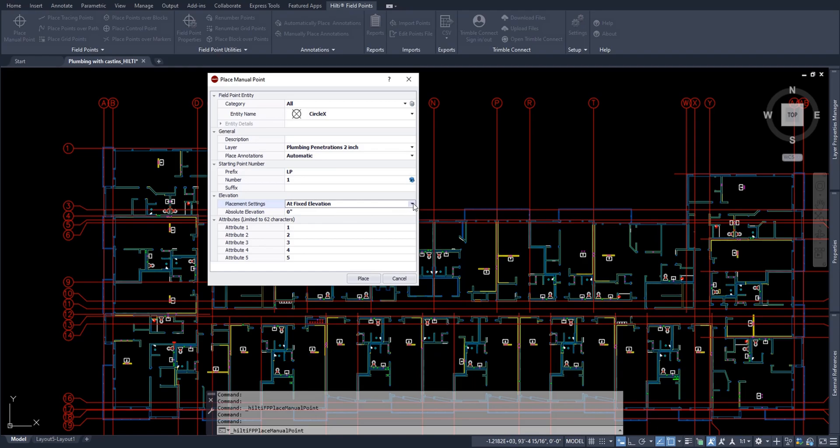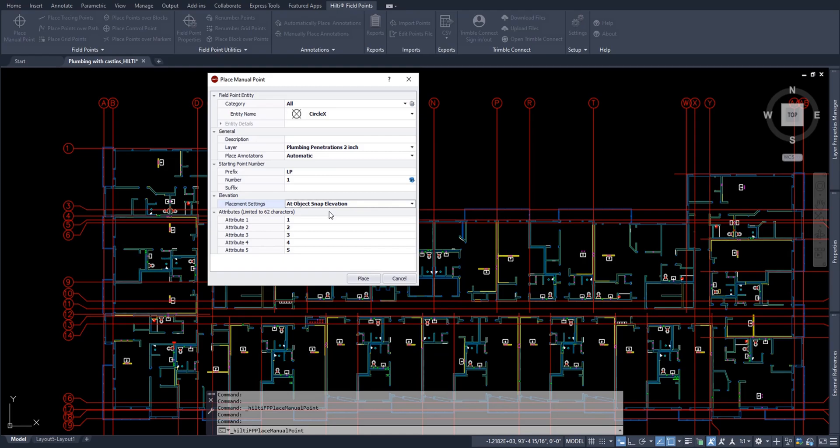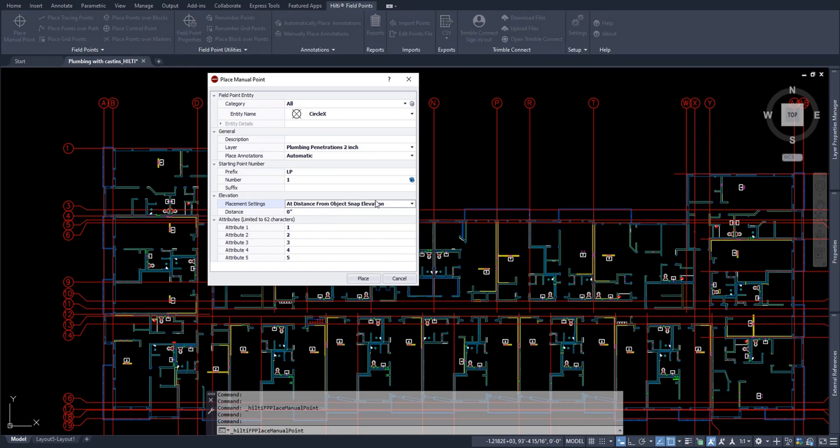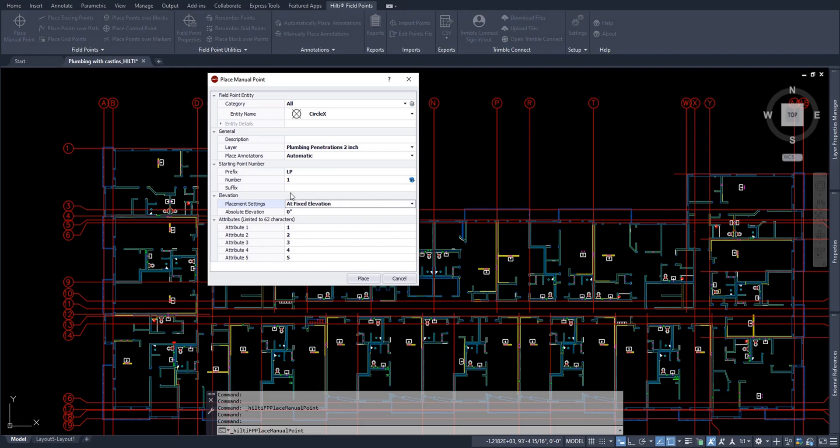However, if you're working with a 3D drawing, you can always say add object snap elevation. So if you're snapping to an object that's a 3D element, the point will be placed at the elevation of that element as well, which will be helpful, especially if you're going to lay out in 3D as well. That point will have the Z value associated with the design. You can also say at a distance from object snap elevation, which is pretty self-explanatory. It'll go at the elevation plus whatever distance you have placed here. This can be negative or positive your choice. So for me, I'll keep this simple. I'll say this at a fixed elevation of zero because I want to keep things in a 2D format.